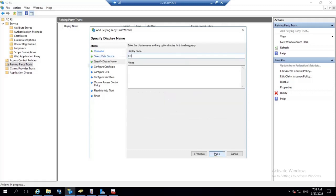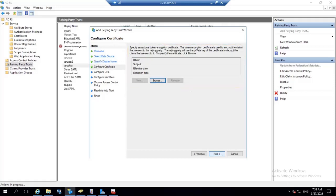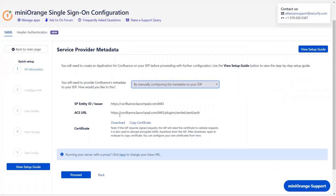Enter the display name and click on next. For the token encryption certificates, go back to the plugin.